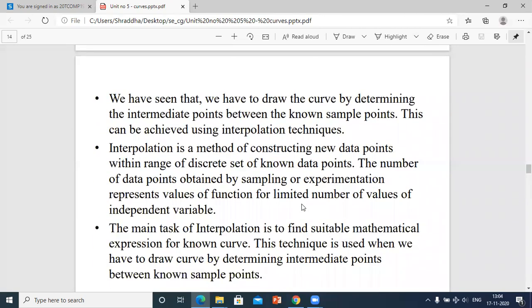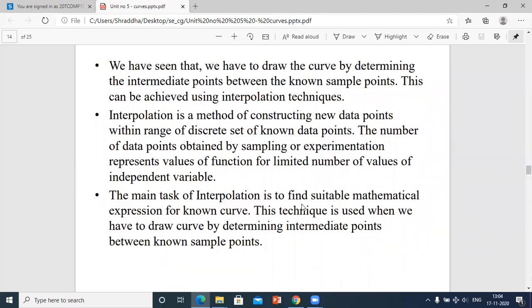We draw the curve by determining intermediate points — the next upcoming points between known sample points. This can be achieved using the interpolation technique. Interpolation is a method of constructing new data points within the range of a discrete set of known data points.